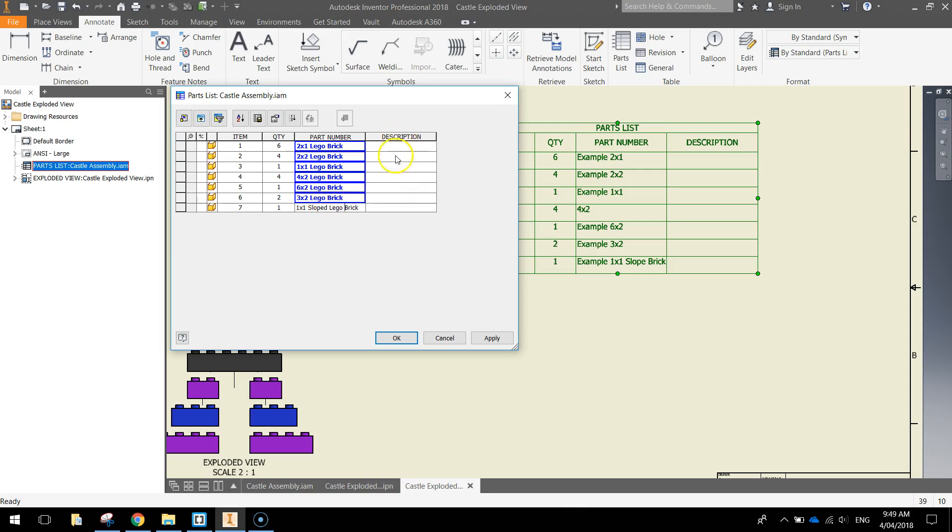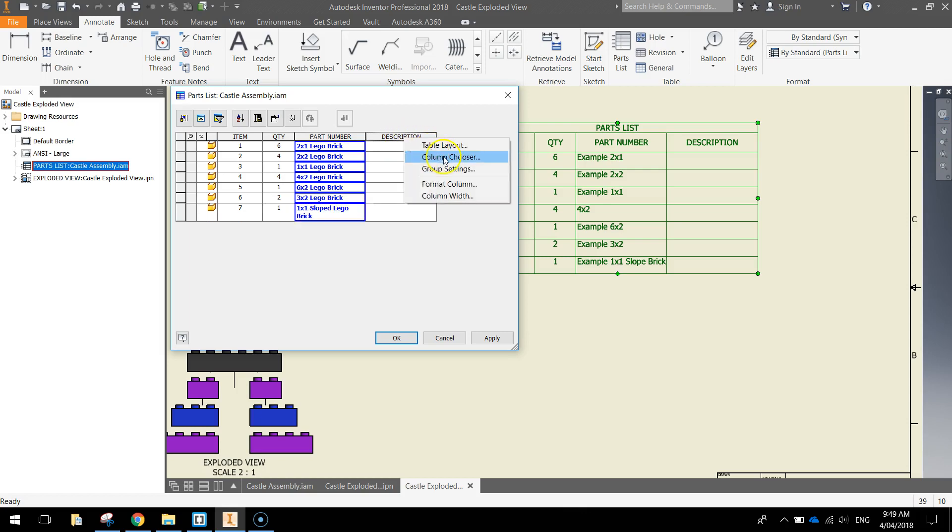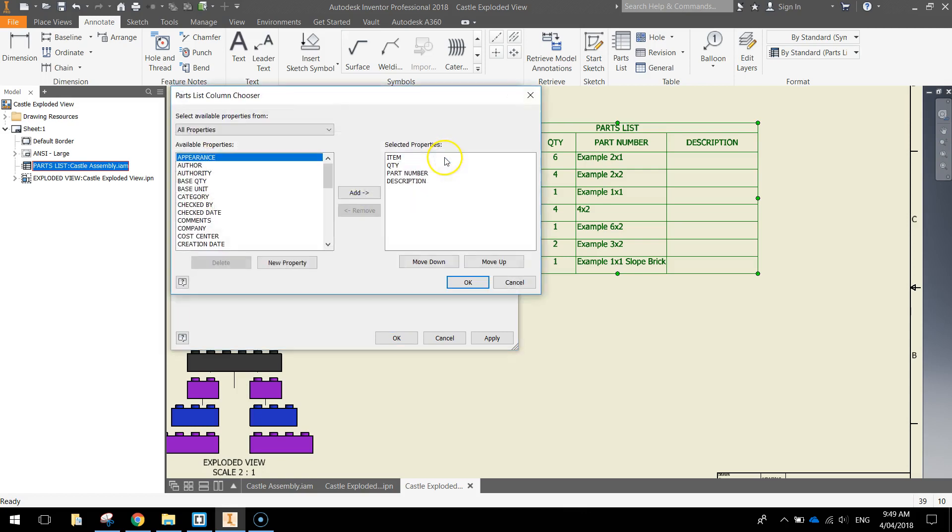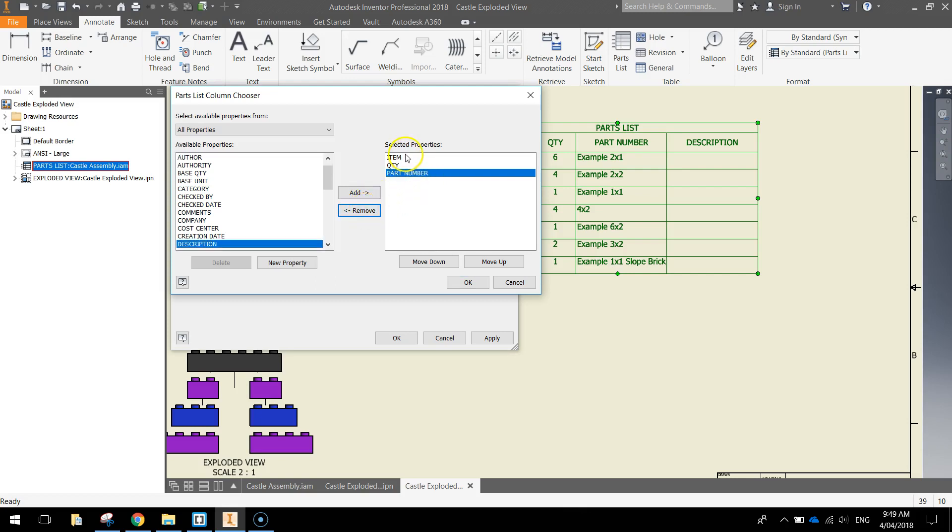You'll also notice we've got this description column here, which is completely empty at the moment. So it's serving no purpose. So what you can do is right click on that description column, go to column chooser, and you'll see the description column here. Just click on it and remove it. That way we're just left with three different columns.